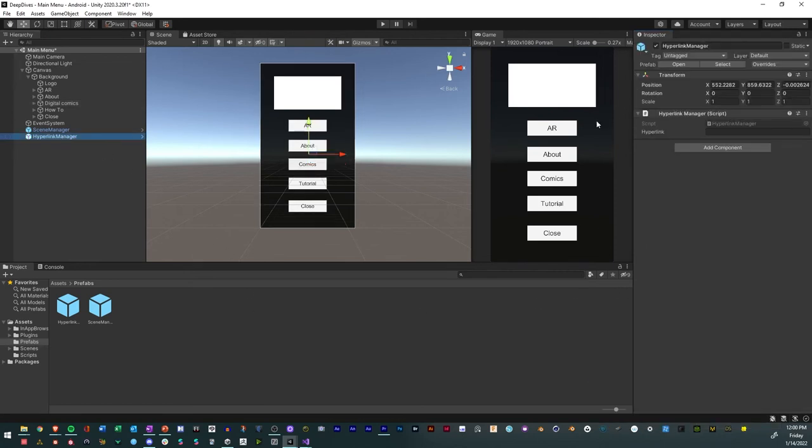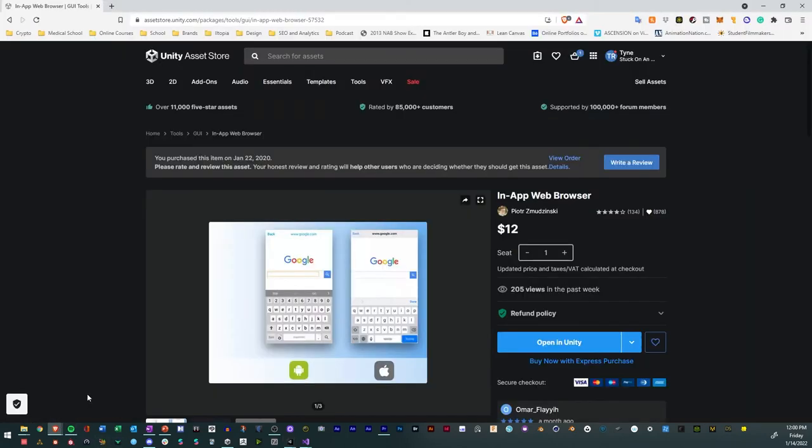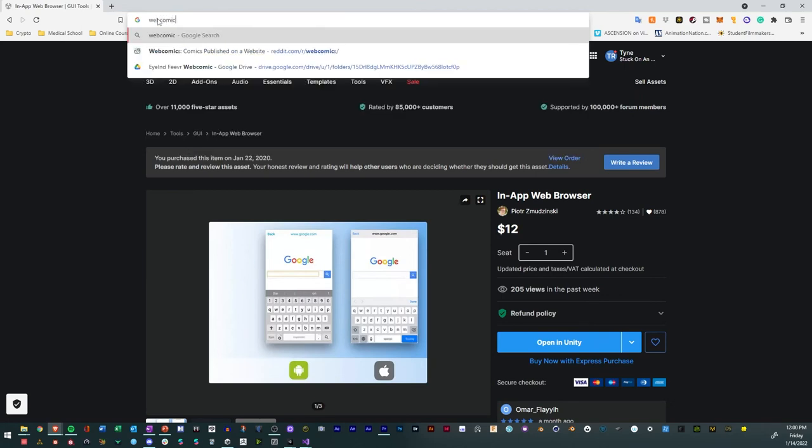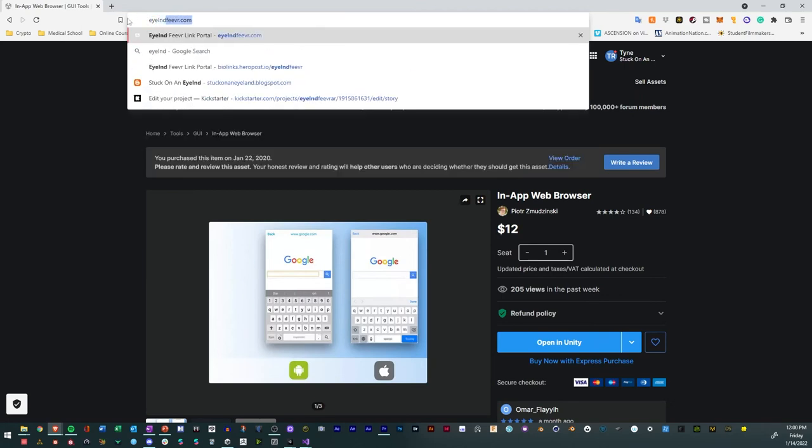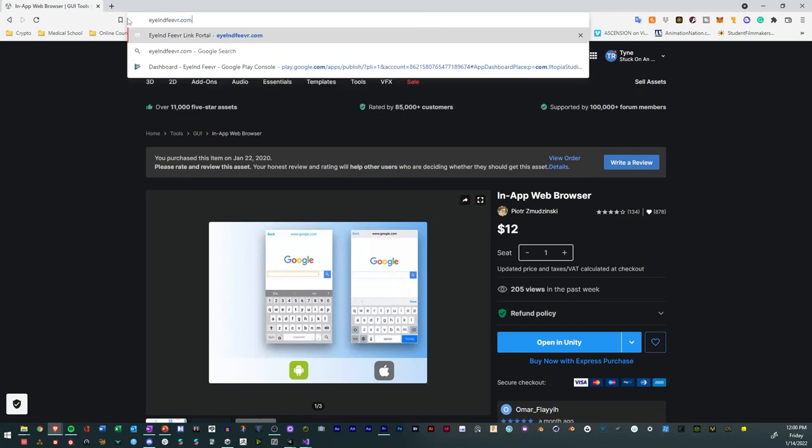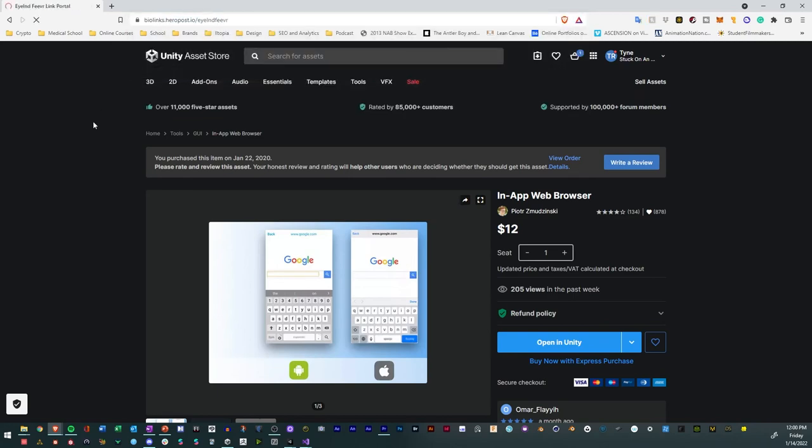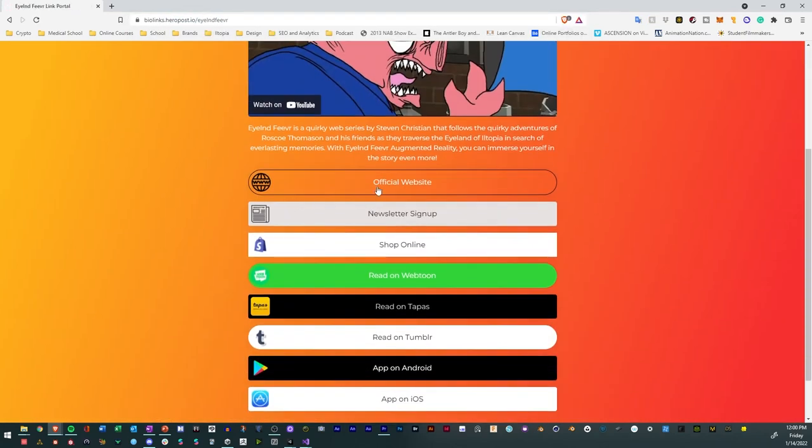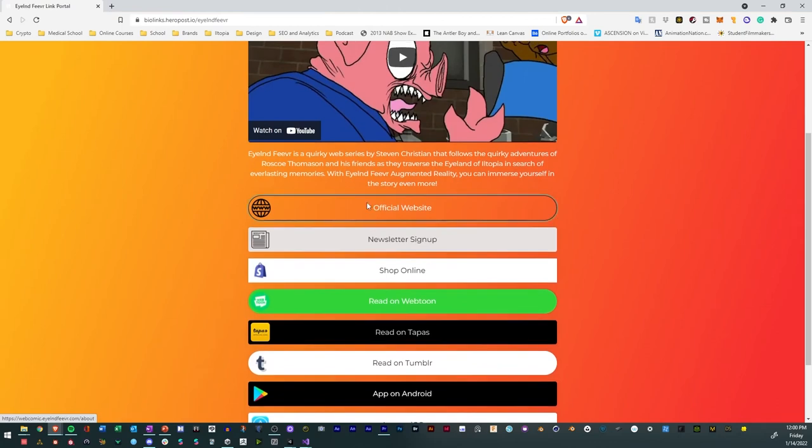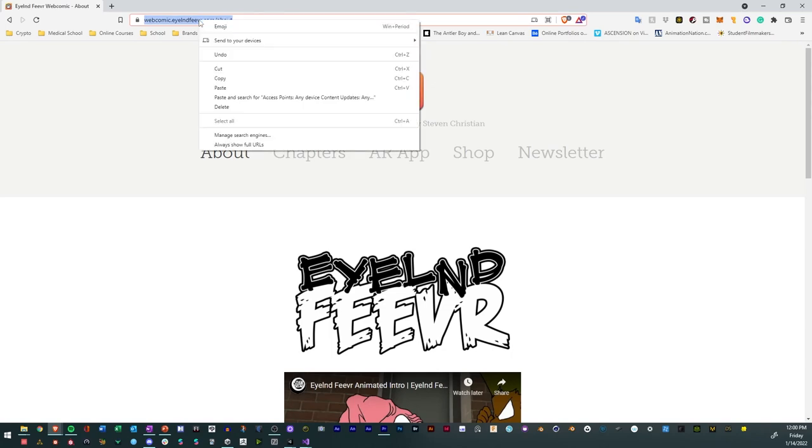So now all we do is we go to our website. I have a website that I want to use. And I want to have it be the webcomic. So webcomic. I'll just go to islandfever.com